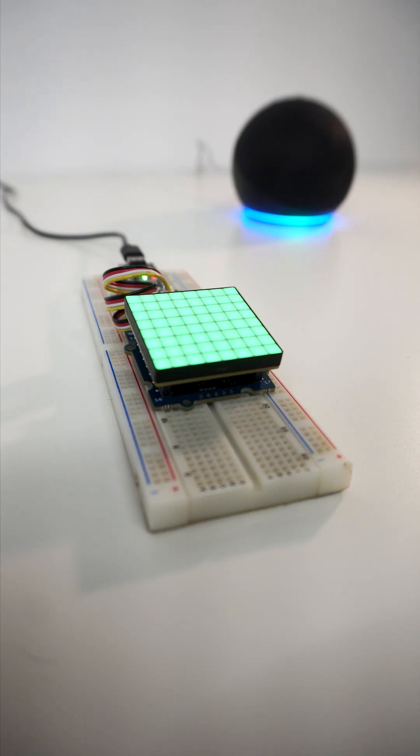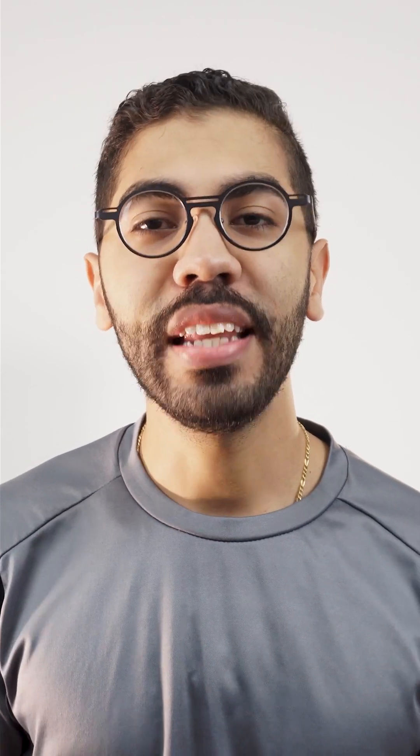Alexa, set the RGB light to red. I am Christopher from Arduino and today we are going to create a Matter RGB light.